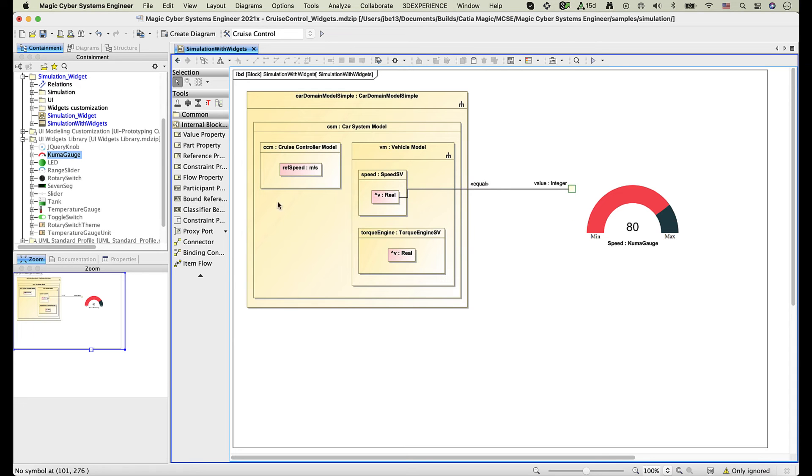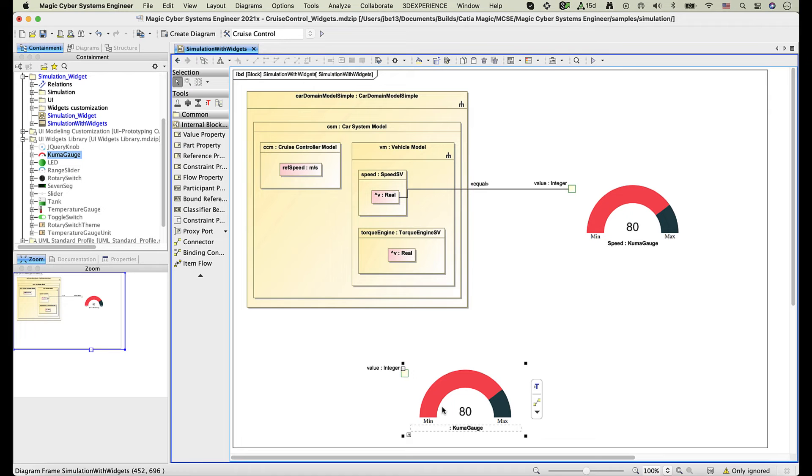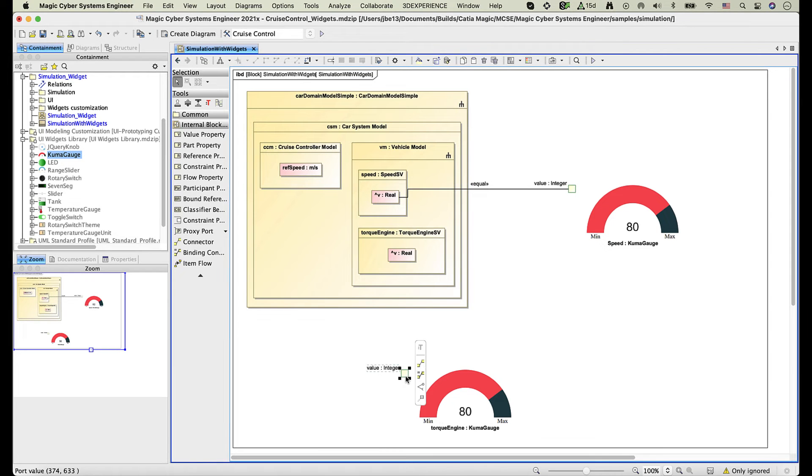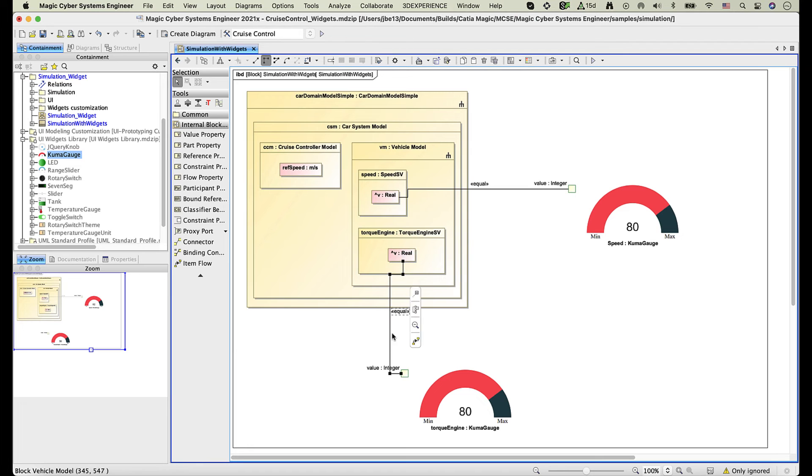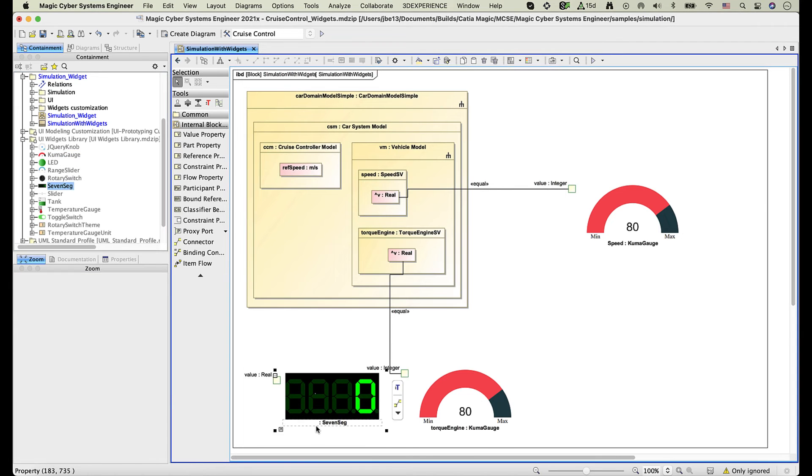Try to connect a few more widgets to the system by following the same steps. Drag a widget to the diagram, name the widget property, and connect it to the value using a binding connector.